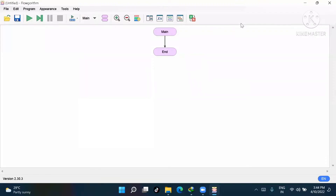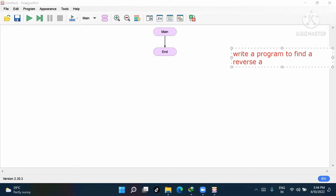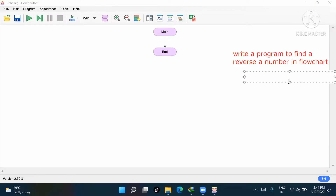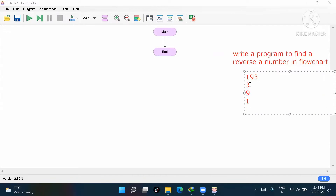First I'll give a little hint on how to find the reverse. The question is: write a program to find a reverse number in a flowchart. We'll look at the algorithm — I'll take the example of 193. If I have to find the reverse of 193, the output should become 3, 9, 1.